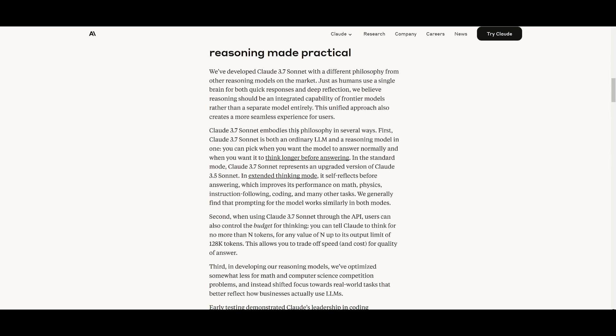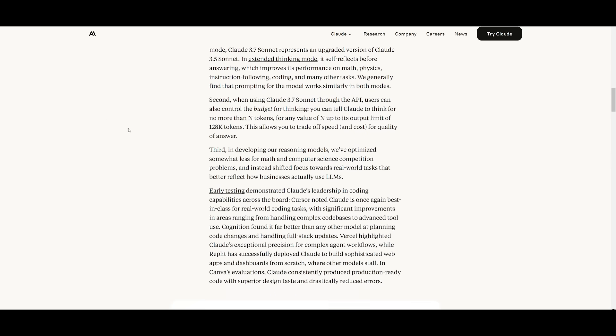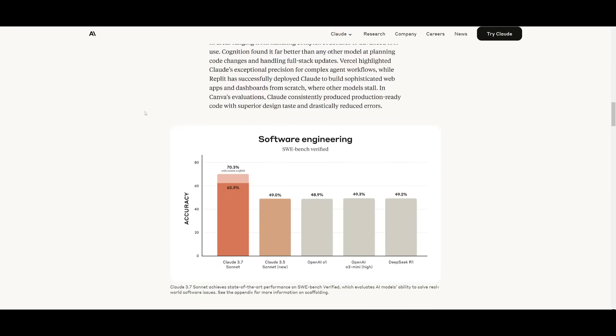It's in research so they're going to continuously work on improving this. But overall, by being powered by the cloud 3.7 sonnet model will definitely make it a really great option to work with. And it's something that I definitely recommend that you try out.